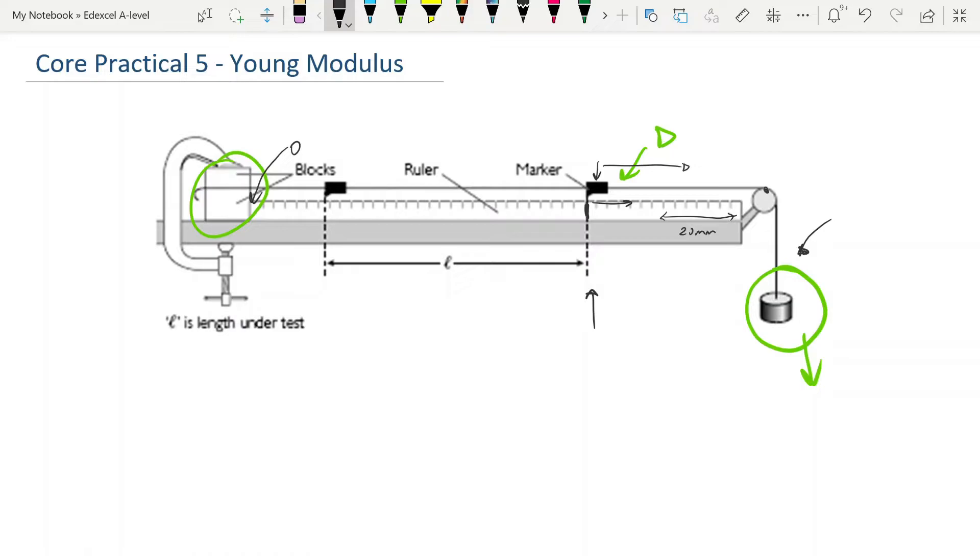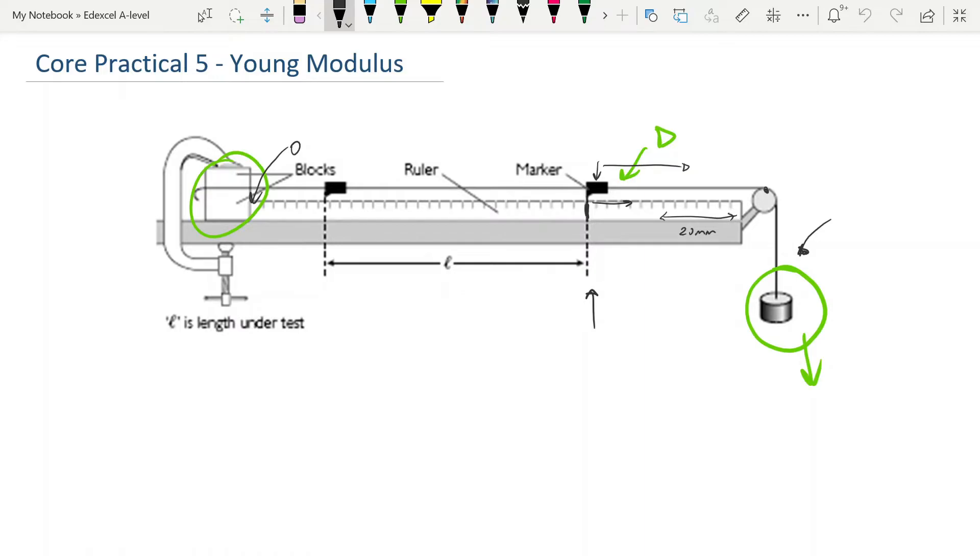And each time you add a mass, you measure the distance that your marker has moved from its initial position. Now when you make your table, you're obviously going to add the masses in kilograms. You also need to add the new length. And this is very important when you're constructing a table: you must put in all the measurements that you make. You can then produce columns for the calculations that you do, but all your raw data has to be in a table. And watch out for this when they ask you about faults that people have made in producing their tables. If they just put extension in their table, then that is incorrect. They need to have the new length of the wire, and the extension is then calculated.